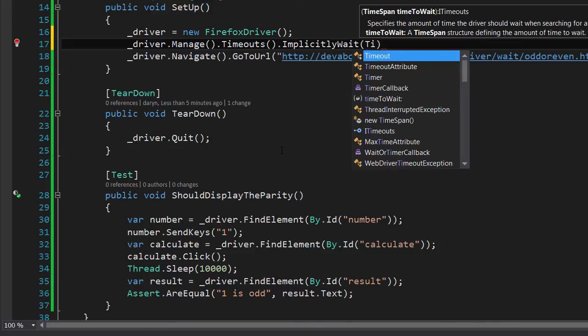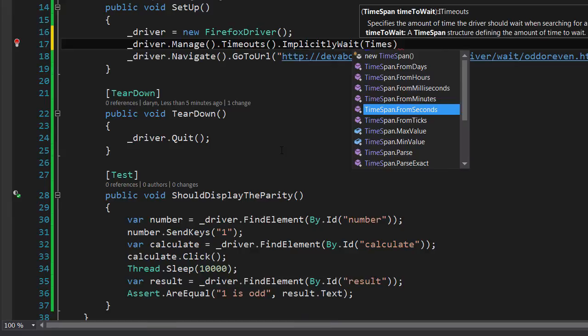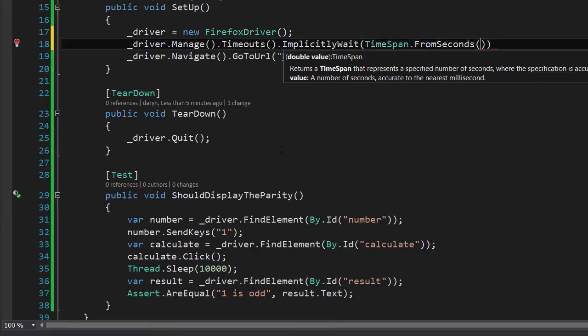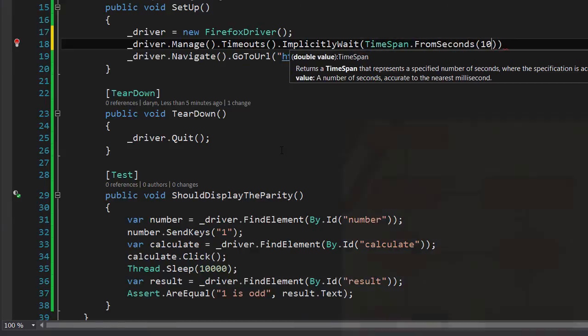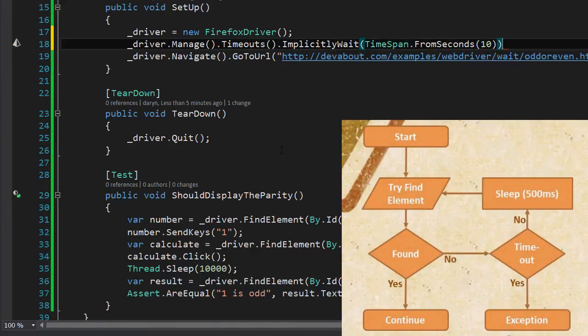In our case this is 10 seconds. This is essentially a global setting.